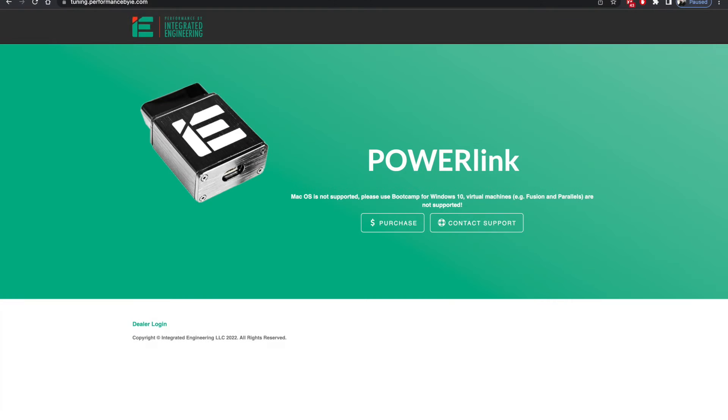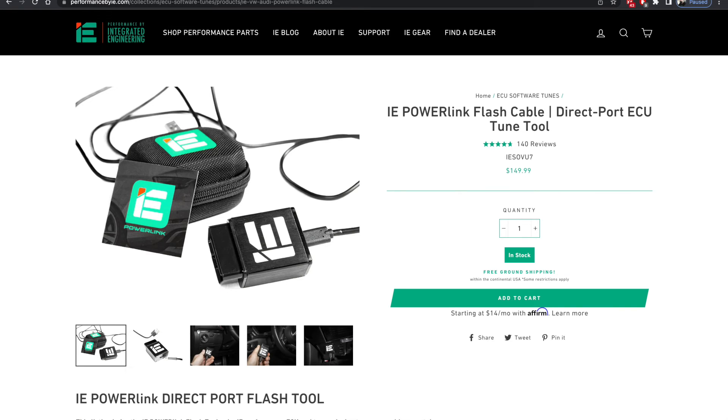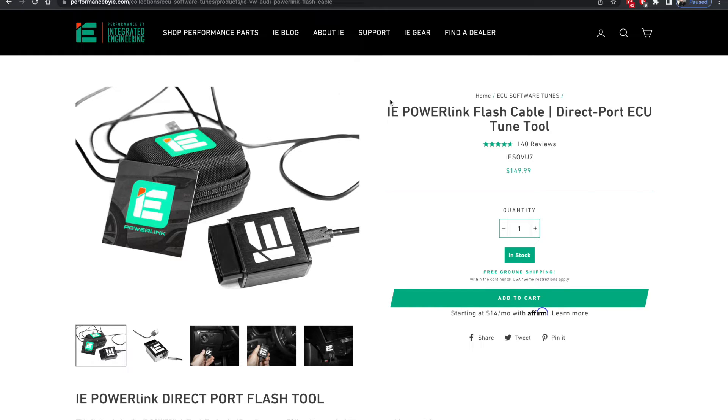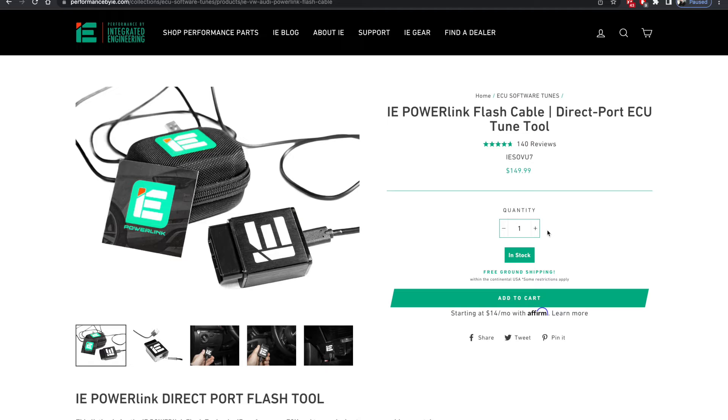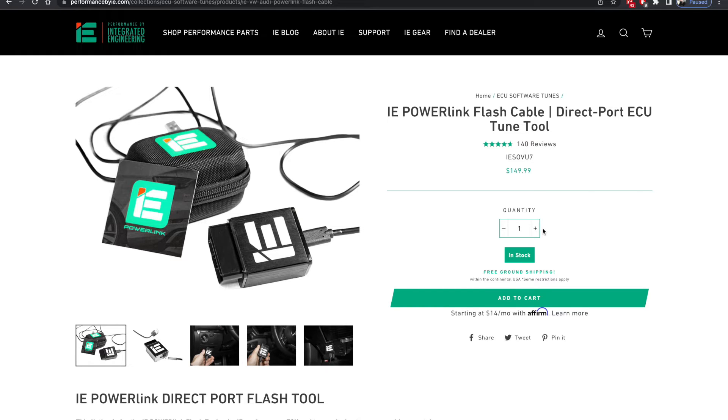So let's get to it. The first thing you have to do, let's assume that you haven't yet, is to go on the performancebyie.com website and purchase your IE Powerlink cable. Once you purchased it, it's going to take a few days to get to your house so that should give us plenty of time to get your macOS set up so that whenever your cable comes, you waste no time. You run downstairs to your car, plug in your Powerlink cable to your laptop and hit that tune button so that you can unleash some power.